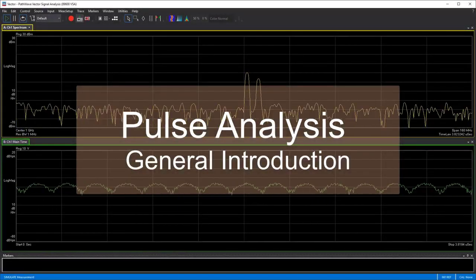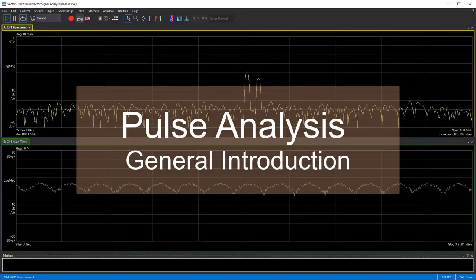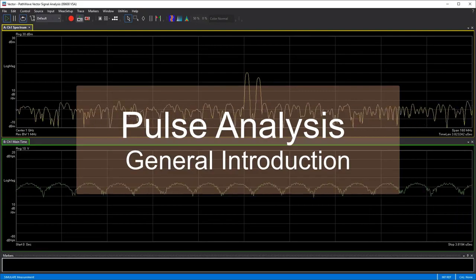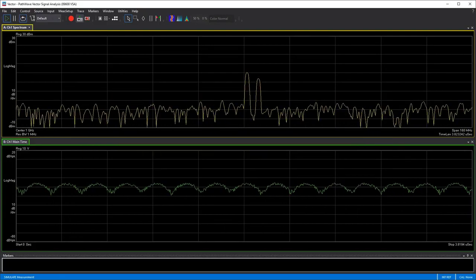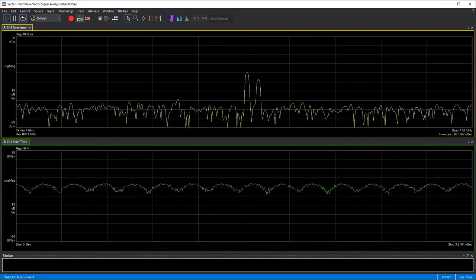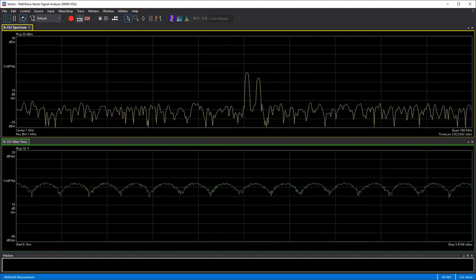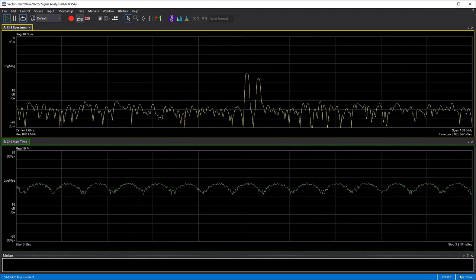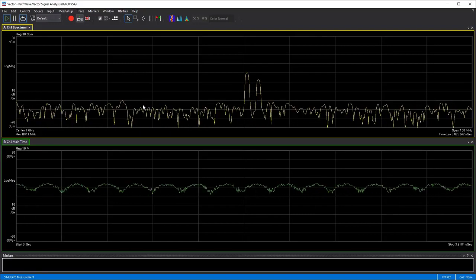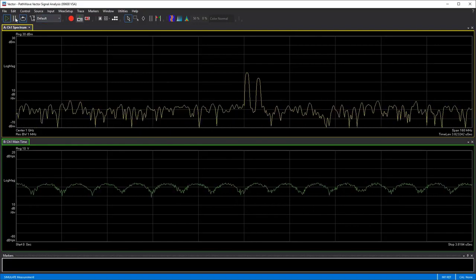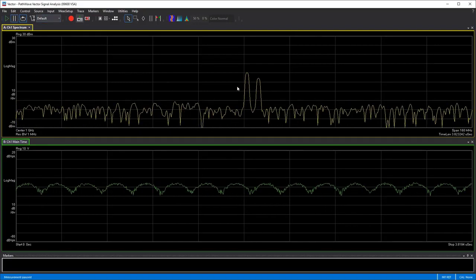Here you can see a default instance of the 89600 VSA vector signal analysis software. This is what the software looks like when you pull it up and you're not connected to any instrument — it's in its default state. You can browse around, but it's showing a simulated measurement of two tones, and you can see the overall spectrum and main time of the simulated data.